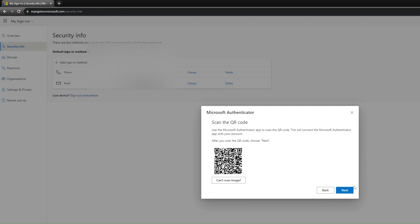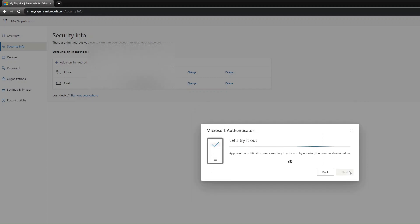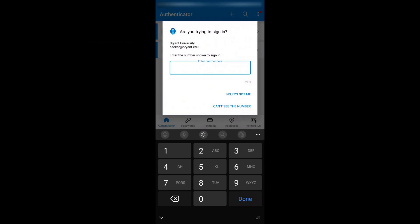Once it displays the numbers, navigate back to the app. You may have to click into the app to enter the numbers.